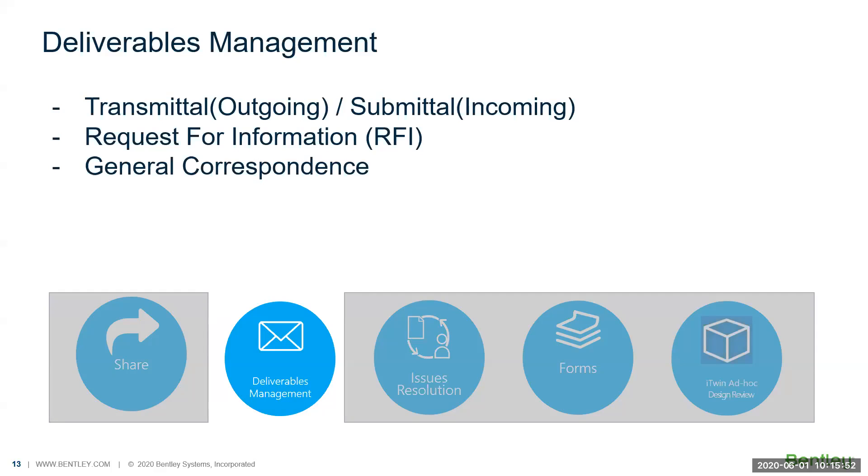There will be requests for information, or RFI, for you to use for asking questions to different stakeholders. If you want to send correspondence, you can use the general correspondence module to send your letter, your memo, or whatever you can name.